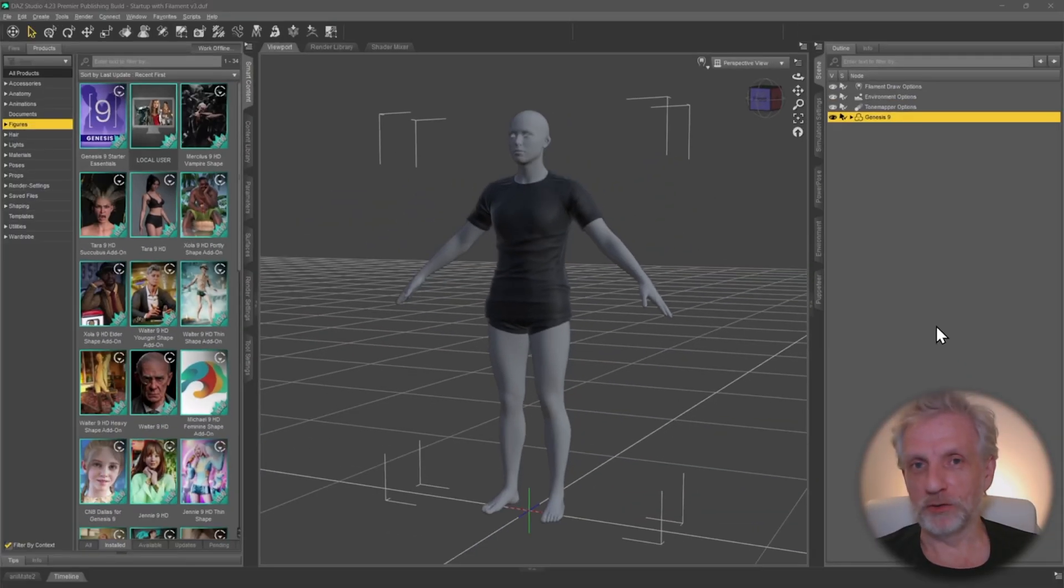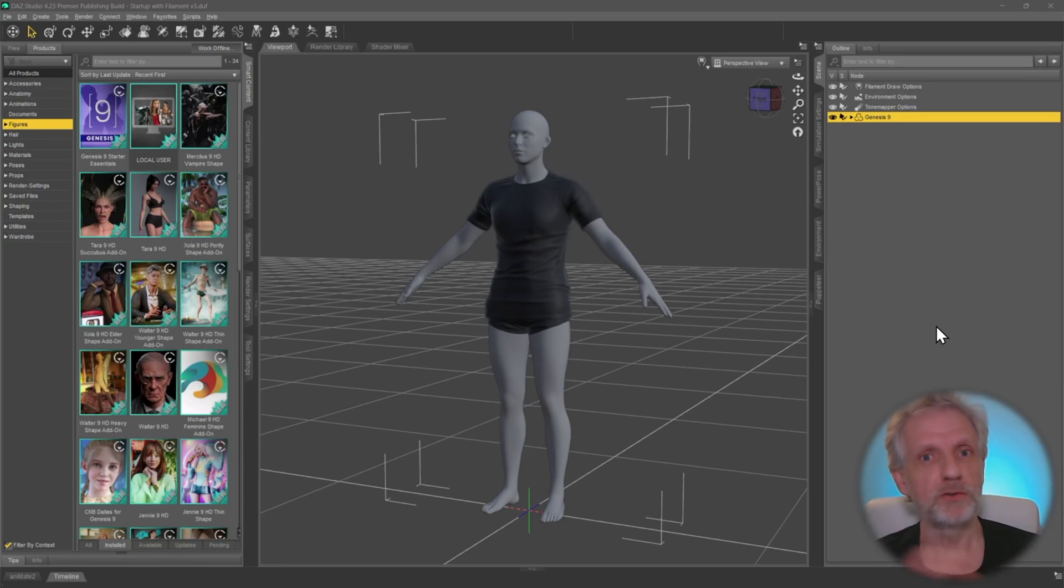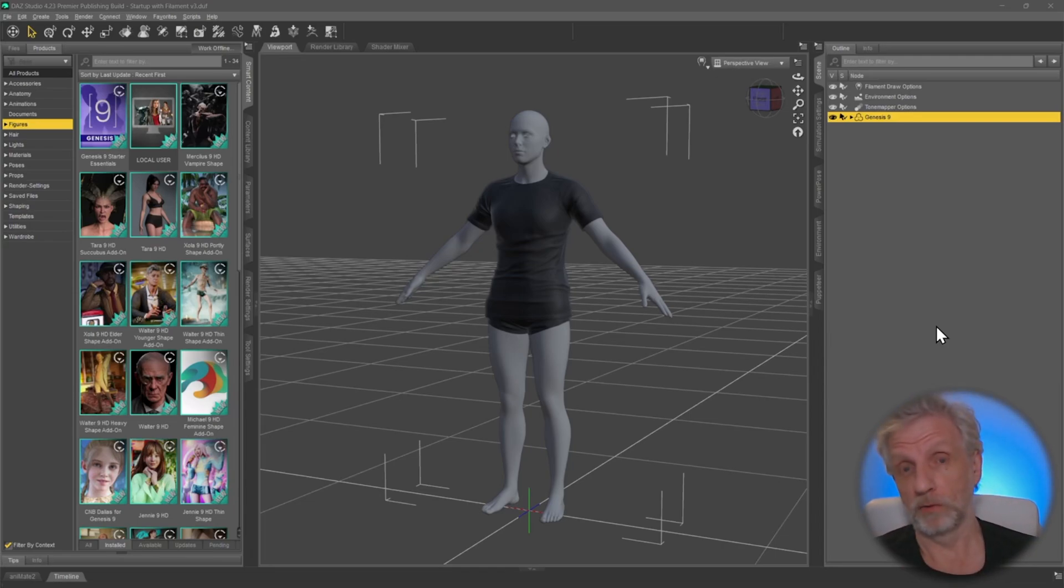Let's take a look at how we can install the new DAZ to Roblox bridge so you can transfer content from DAZ Studio directly into the Roblox experience. This is very exciting because it means you can use your DAZ assets inside of Roblox. This is really cool.